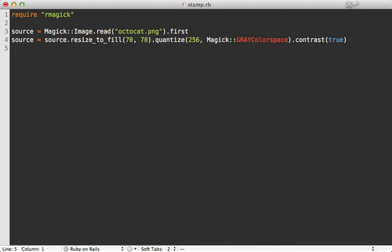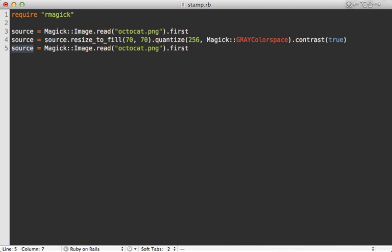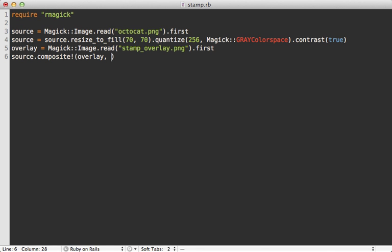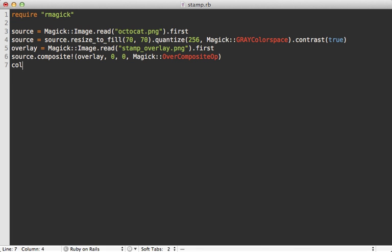Next I want to composite the overlay image, so I'll first fetch that and that's called stamp_overlay.png. Then I can call source.composite with a bang to make it in place, and that's the overlay image as zero zero dimensions, and then I want to perform an over composite operation on it. So that will end up overlaying the image onto the source.